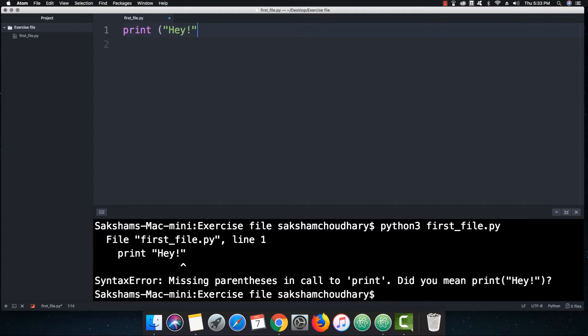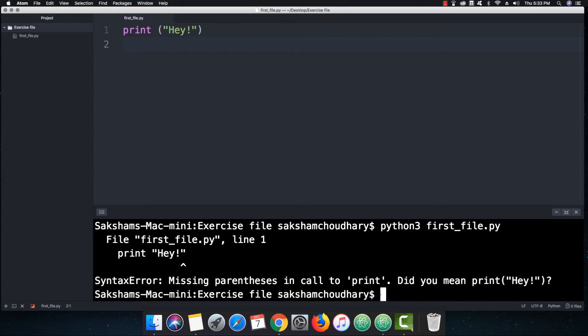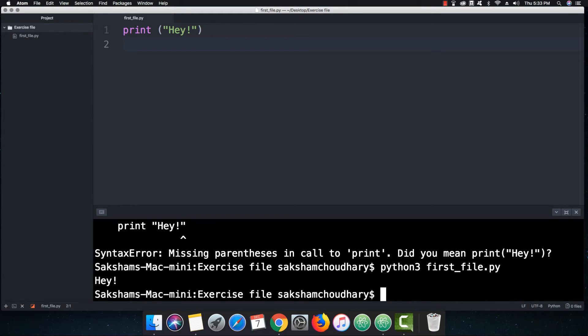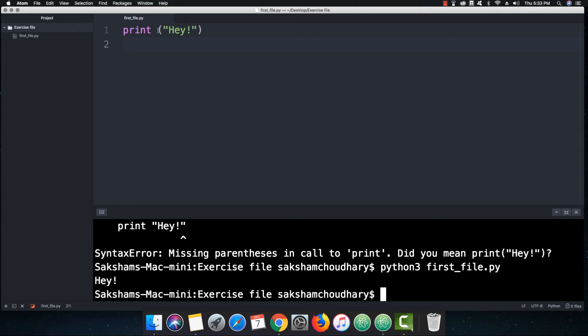So let me put the parentheses over here and let me just save this file and let me just run it again. So if I hit enter, then you can see that 'Hey' is successfully printed over here in Python 3. So this means that in Python 3 we are treating print as a function.